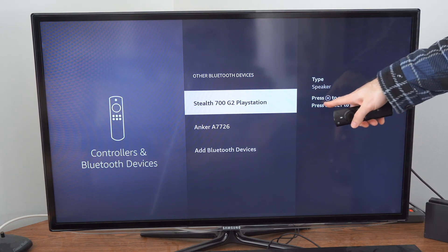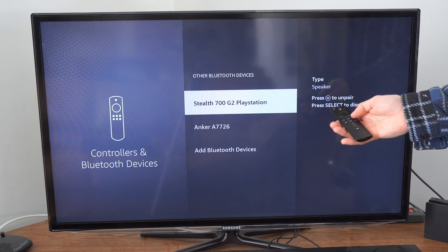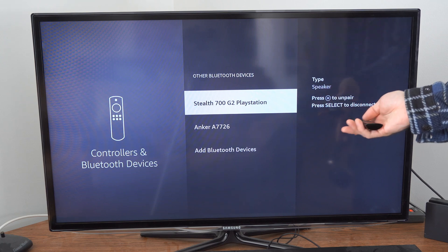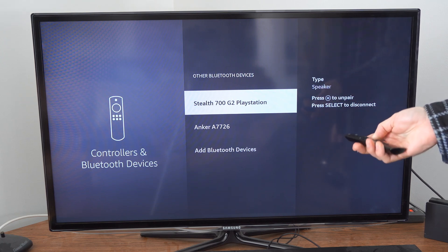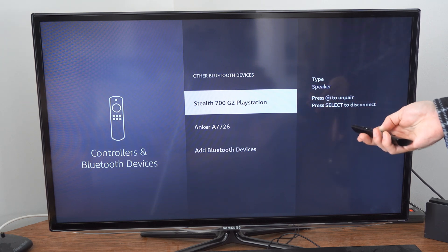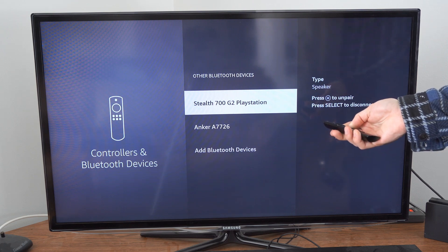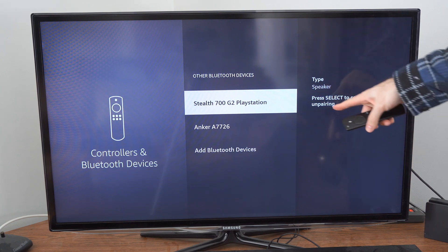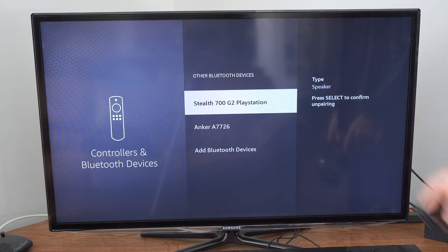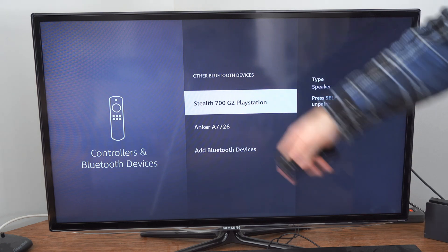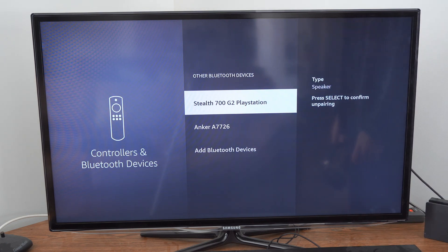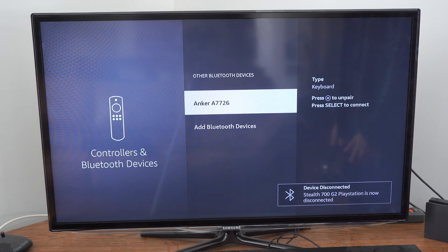It says press the button with the three lines on it and then select disconnect. So I'm going to hold this down for like five seconds and then let go of the button, and this should switch to select to confirm unpairing. So let's select our Bluetooth device and simply unpair it now.